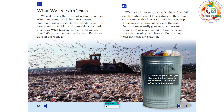What we do with trash. We make many things out of natural resources. Aluminum cans, plastic bags, newspapers, aluminum foil, and glass bottles are all made from natural resources. Many of these things are used every day. What happens to them after we use them? We throw them out in the trash. But where does all our trash go?